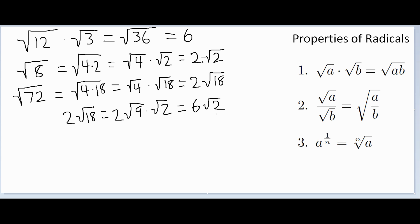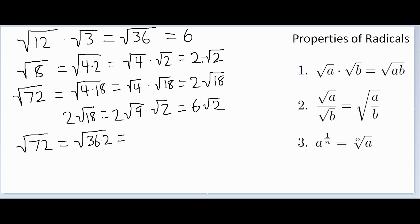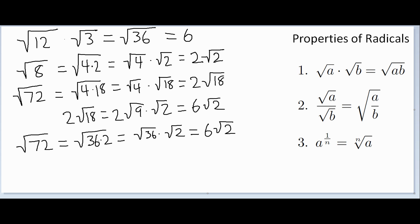So the square root of 72 equals 6 square root of 2. To shorten the process, you'd need to see that 72 factors as 36 times 2. Separating that gives the square root of 36 times the square root of 2, which is directly 6 square root of 2. The lesson: you can do it in steps, but to simplify in one step you must find the largest perfect square that's a factor of the number.